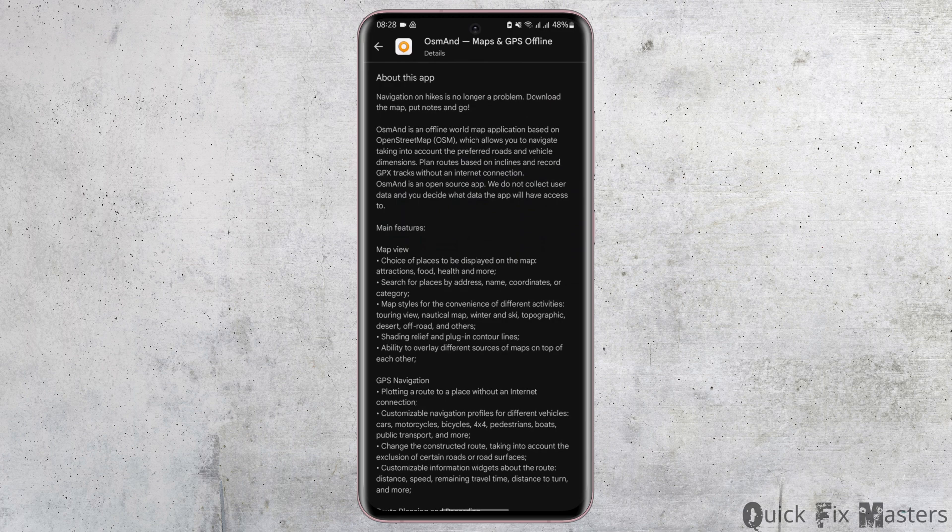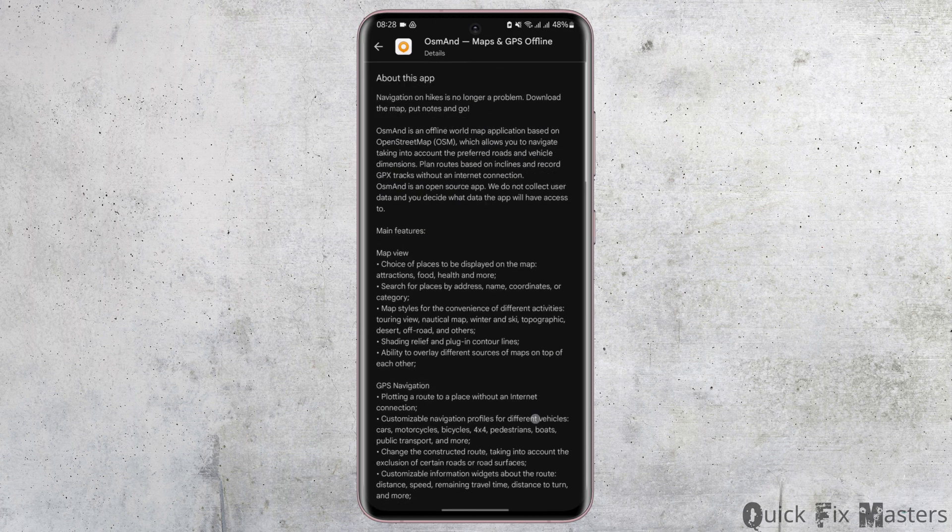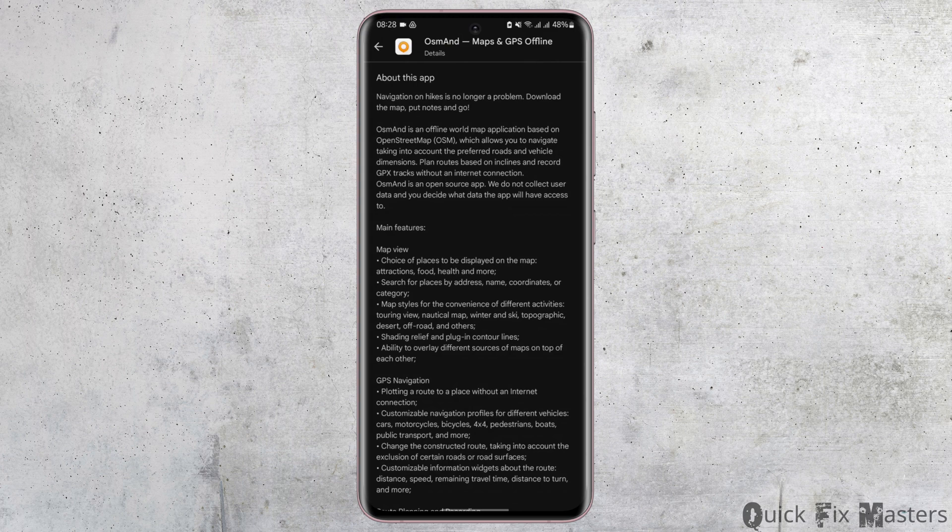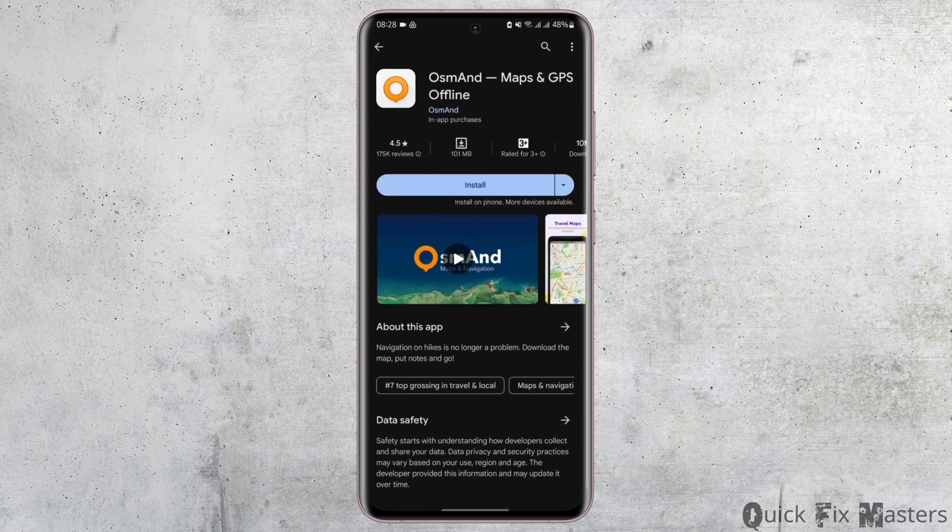...where you can download the map and put notes as you go. These are some features of this app. You can tap on 'About this app' and read all the features that they provide. The fourth...